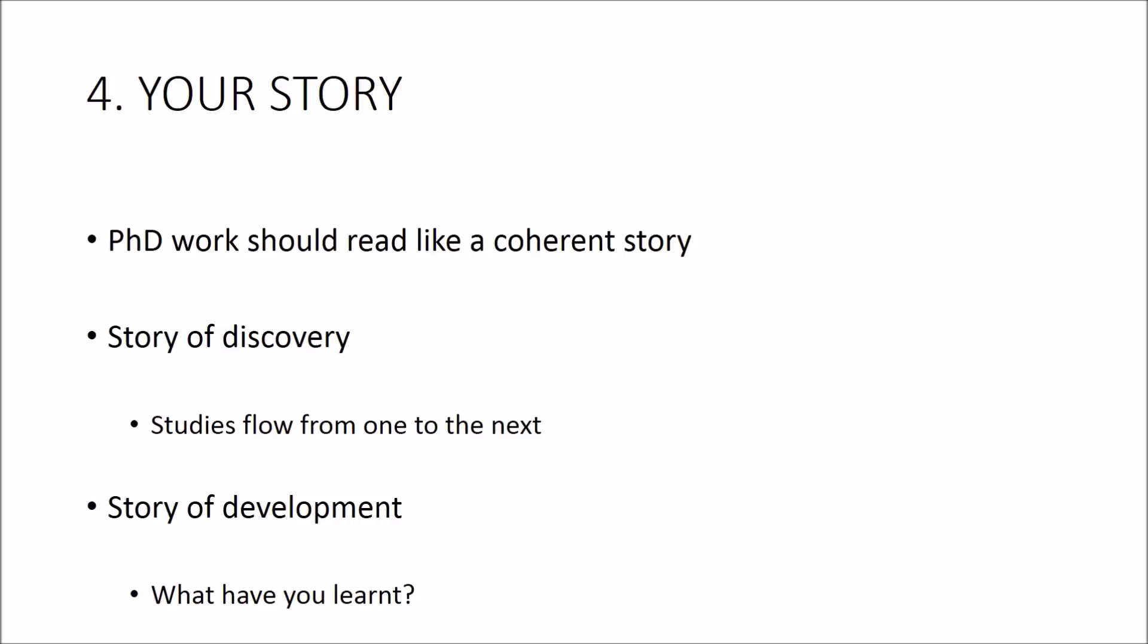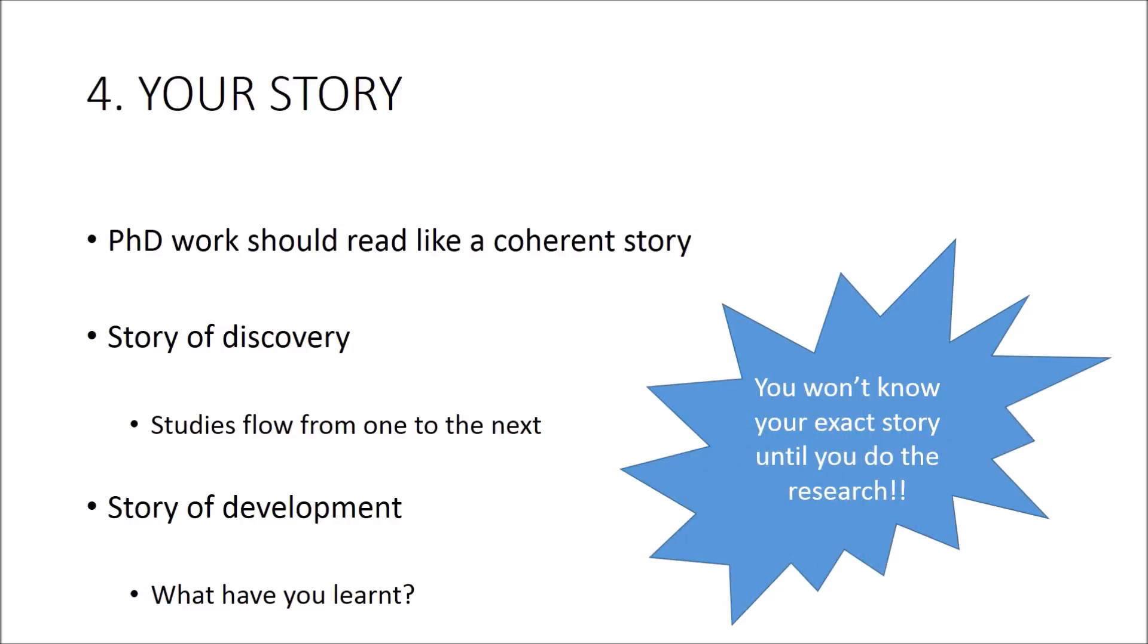Either of these stories are fine and which story your thesis will take will become clear as you're actually conducting the research. But for the purposes of your proposal, it's probably easier to go for the first story to show a clear coherent story of what your research might look like in the end.